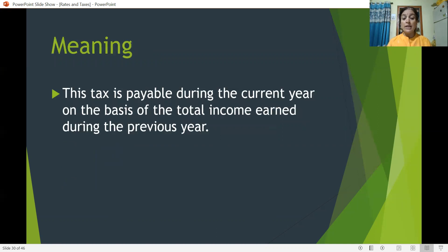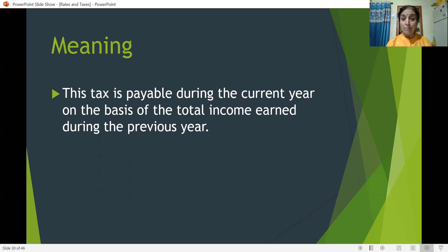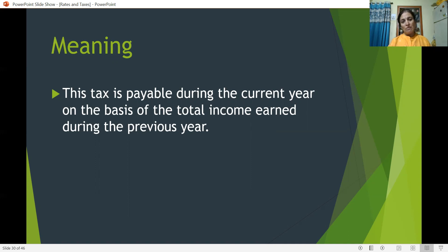This tax is payable during the current year on the basis of total income earned during the previous year. For example, 2020-21 is the current year, so income earned during 2019-20 — the previous year — is considered for calculation. I hope you have understood what is called the current year and what is the previous year.